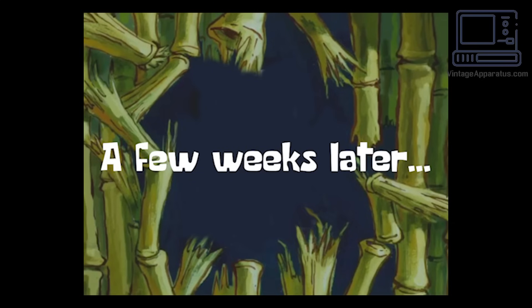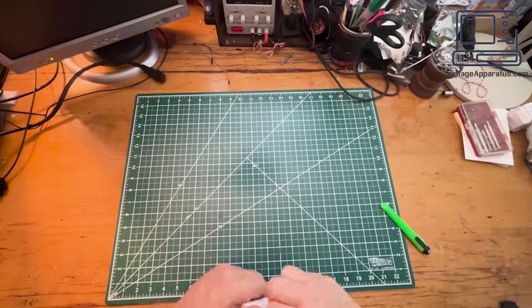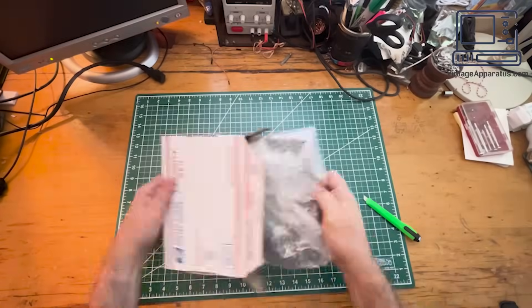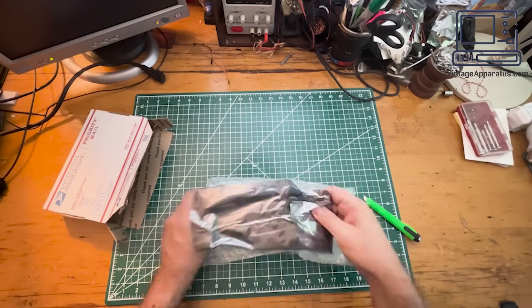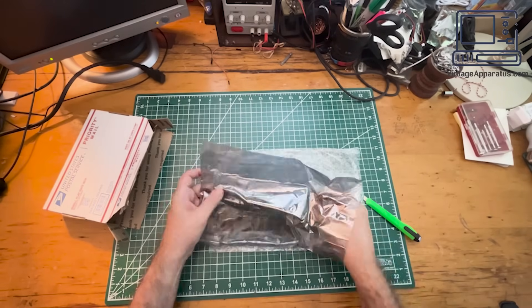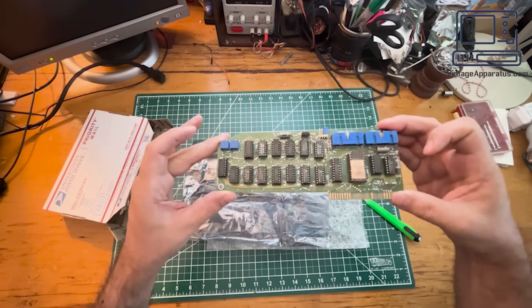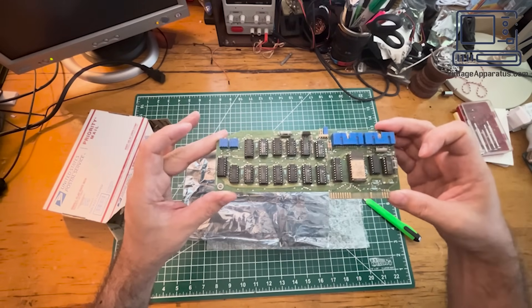A few weeks later. Through the magic of eBay, I scored a spare controller. That will work just fine for what we're doing.